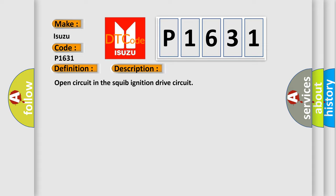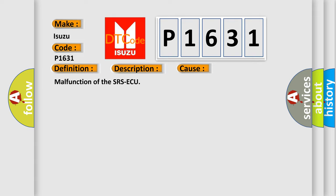This diagnostic error occurs most often in these cases: Malfunction of the SRS-ECU.